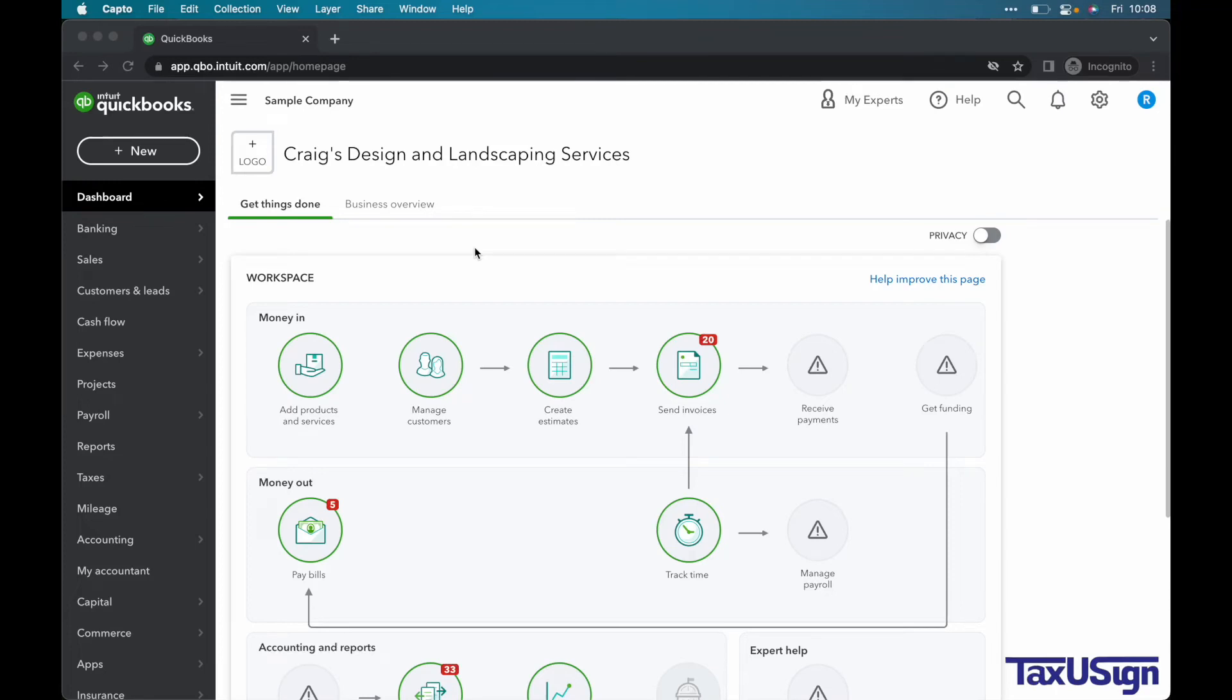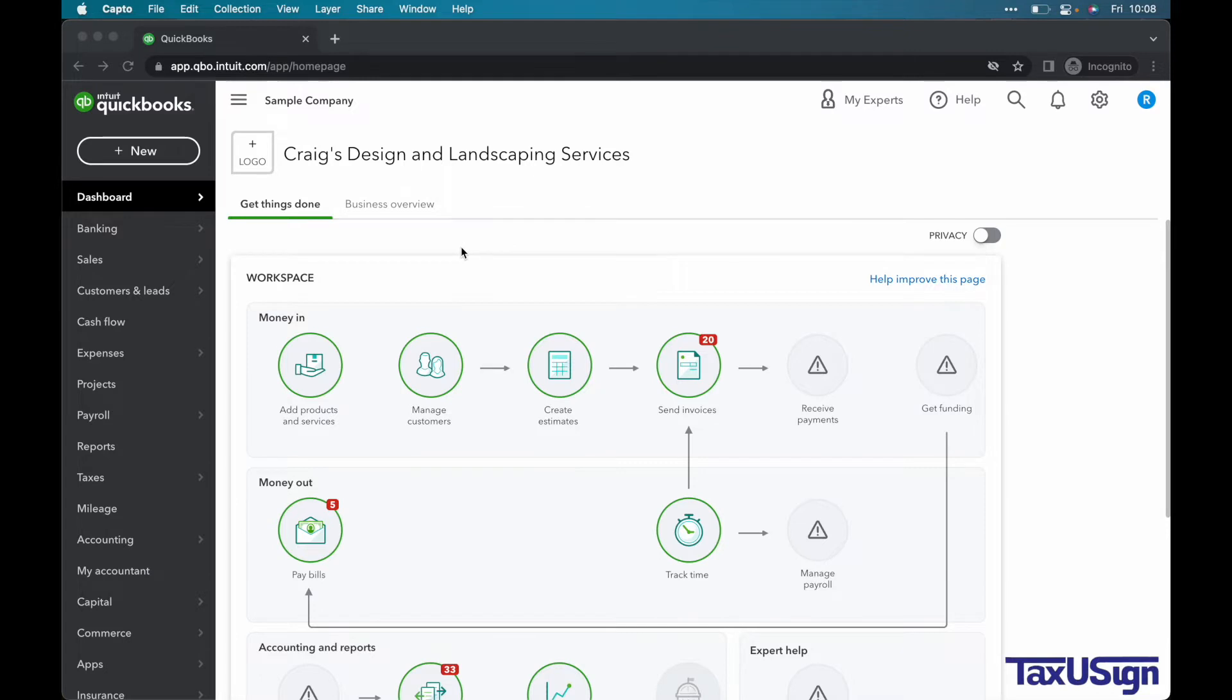Hi, this is Kennedy with TaxiSign. We will be going over how to add payees and categories to your transactions. We'll be using Craig's Design and Landscaping Services to conduct our examples. A link will be included in the description in case you want to use it yourself. It is called QuickBooks Online Test Drive. Let's get started.